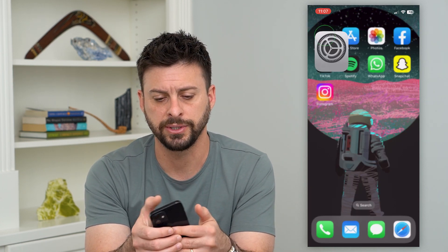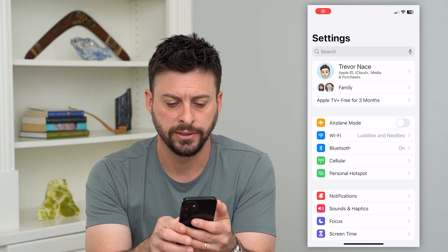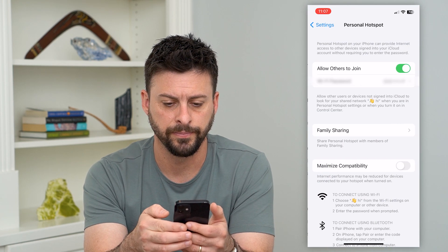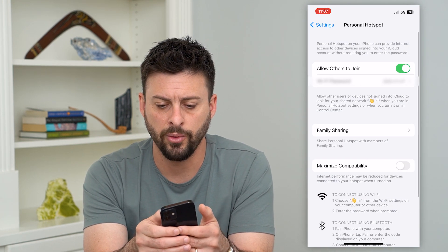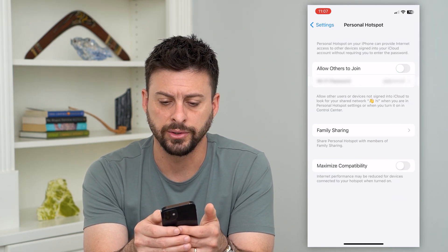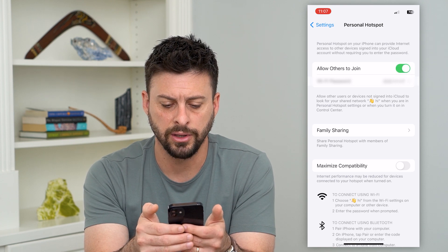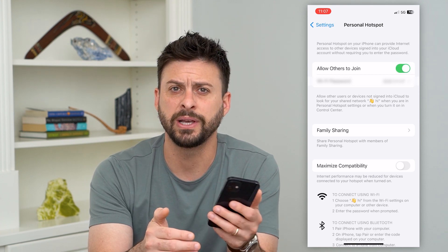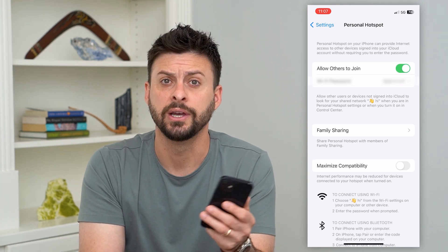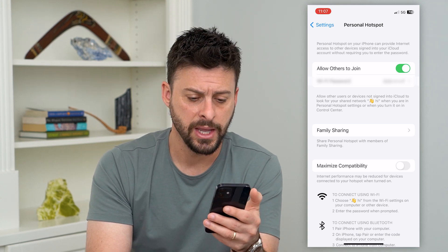Let's hop into Settings and first tap on Personal Hotspot. What we're going to do is toggle off 'Allow Others to Join' and then toggle it back on, basically just to reconnect and reinitiate the personal hotspot.